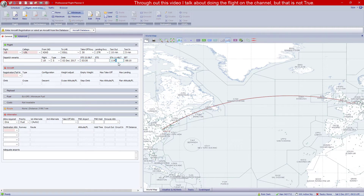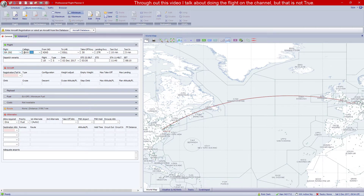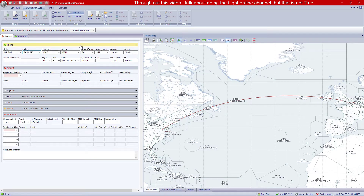Arrival should be around 11:40, which shouldn't take eight hours and ten minutes. You can put the flight number and callsign in — that's BA292. Sometimes if you enter a code it might come out wrong, but you can always change it. So that's pretty much the basic flight setup done.